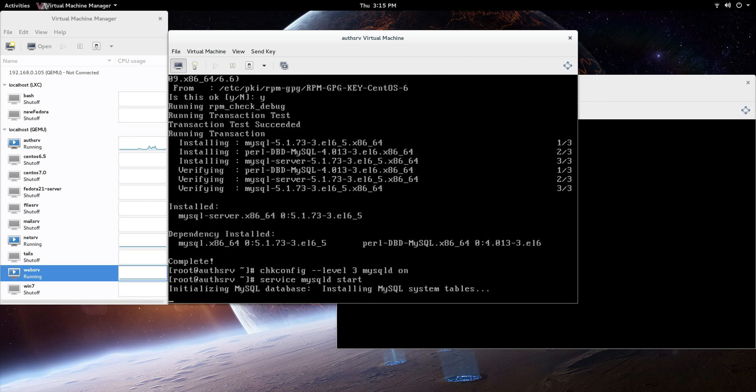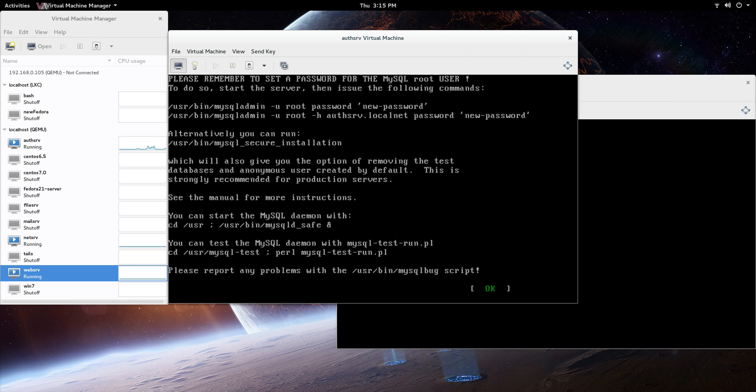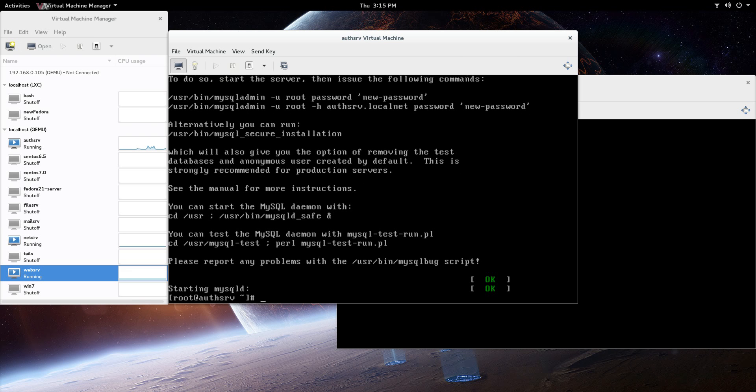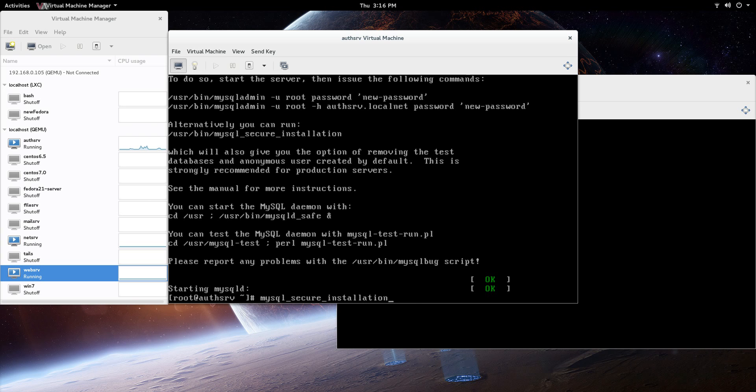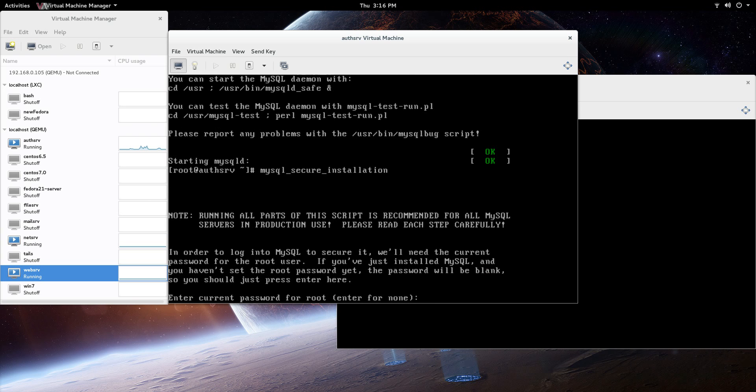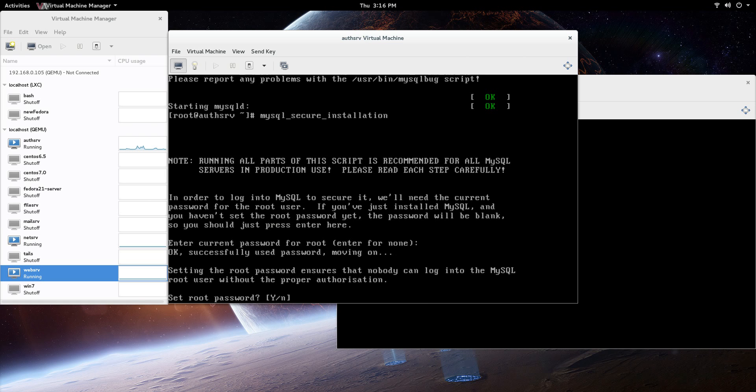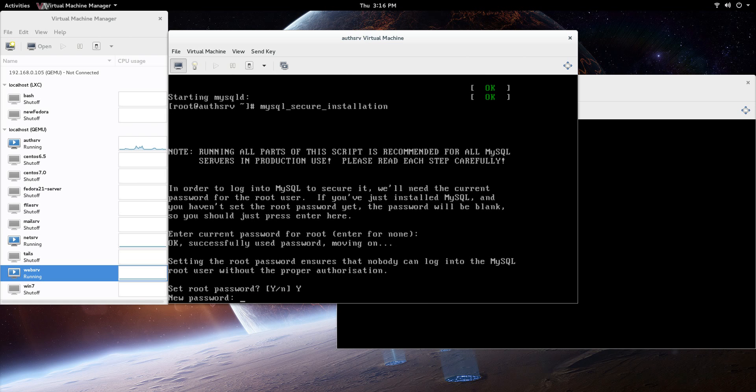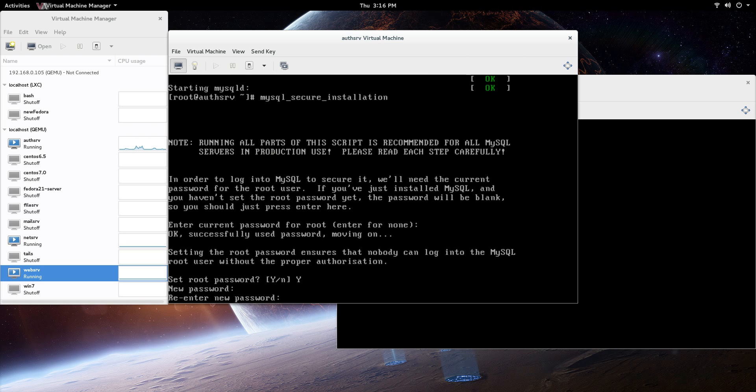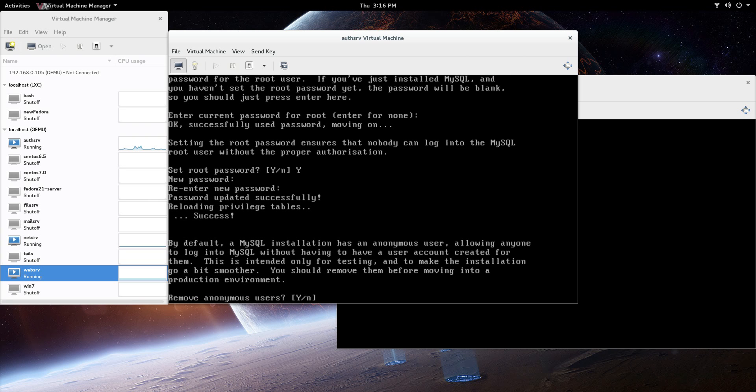It's going to give you a couple things to do after this. It says you can just create a root password right away and just kind of get into it that way. Alternatively, you can run the secure installation. We're going to do that - mysql_secure_installation. It gives you a couple more options that you might kind of gloss over if you just create the root user.